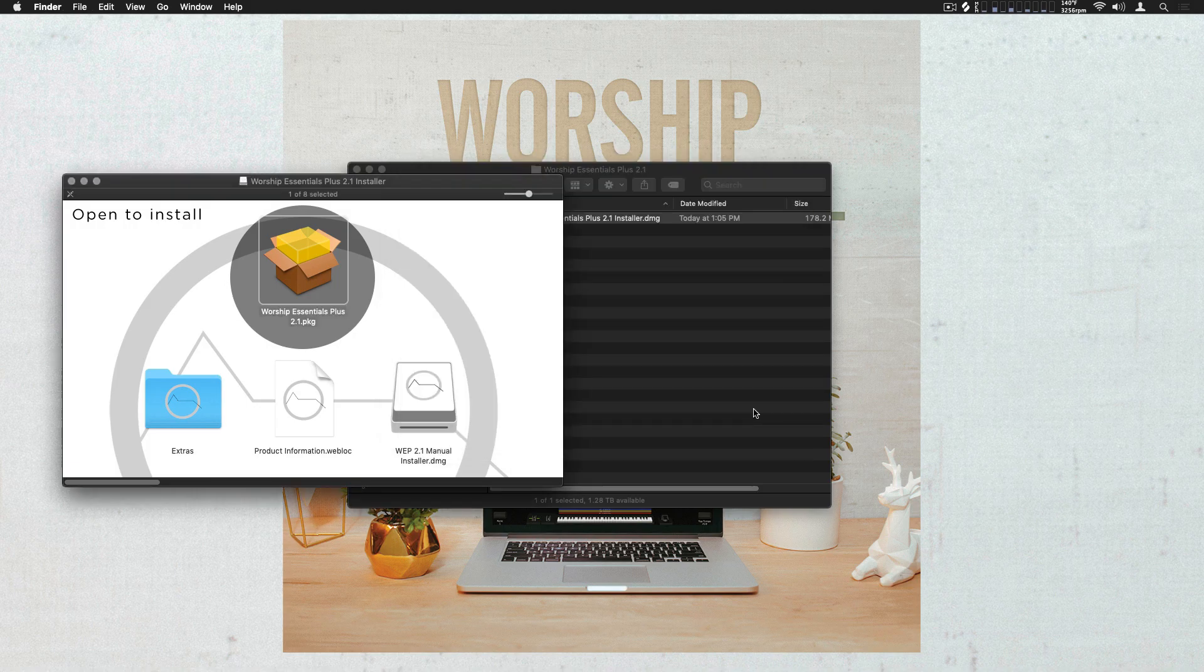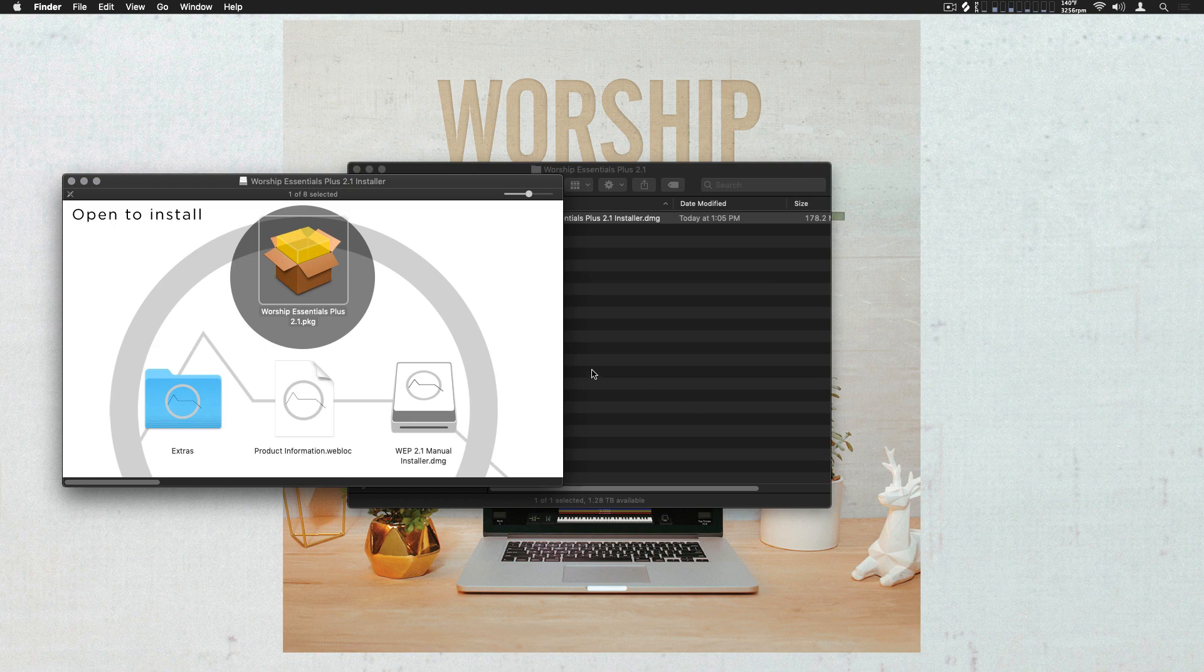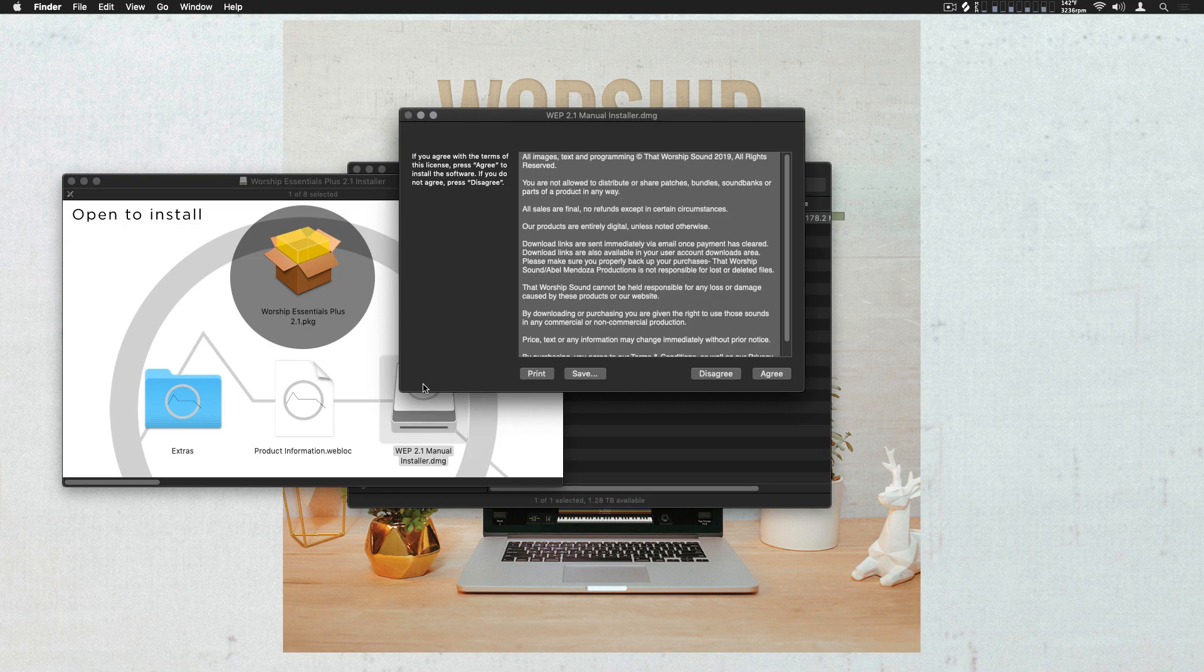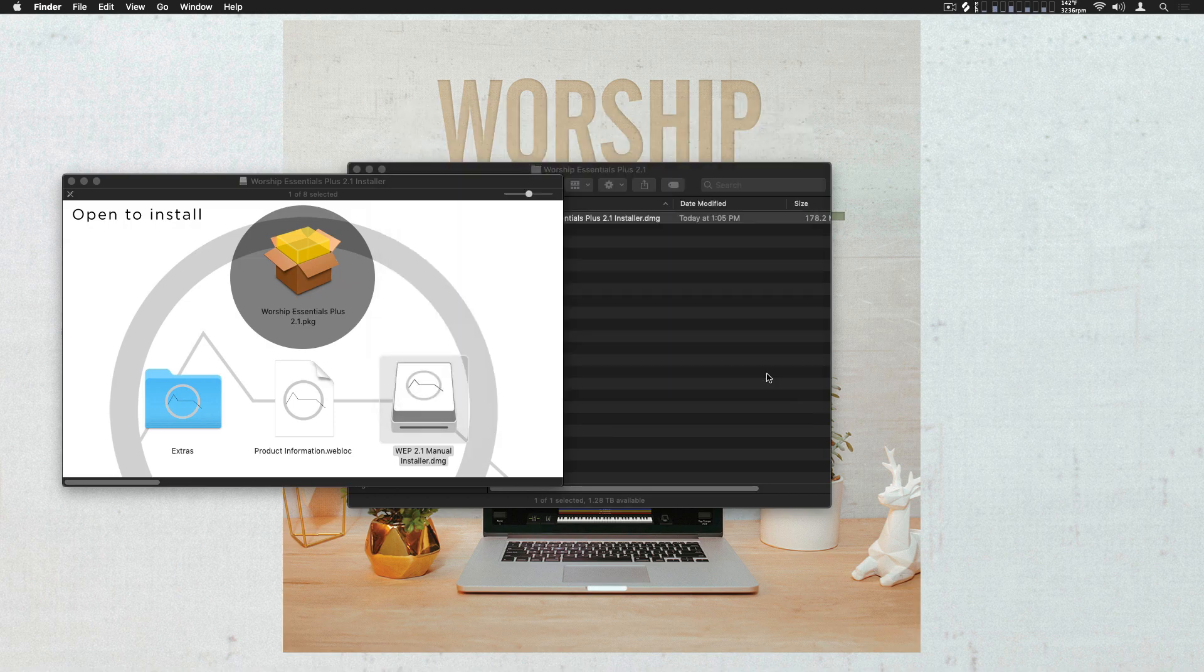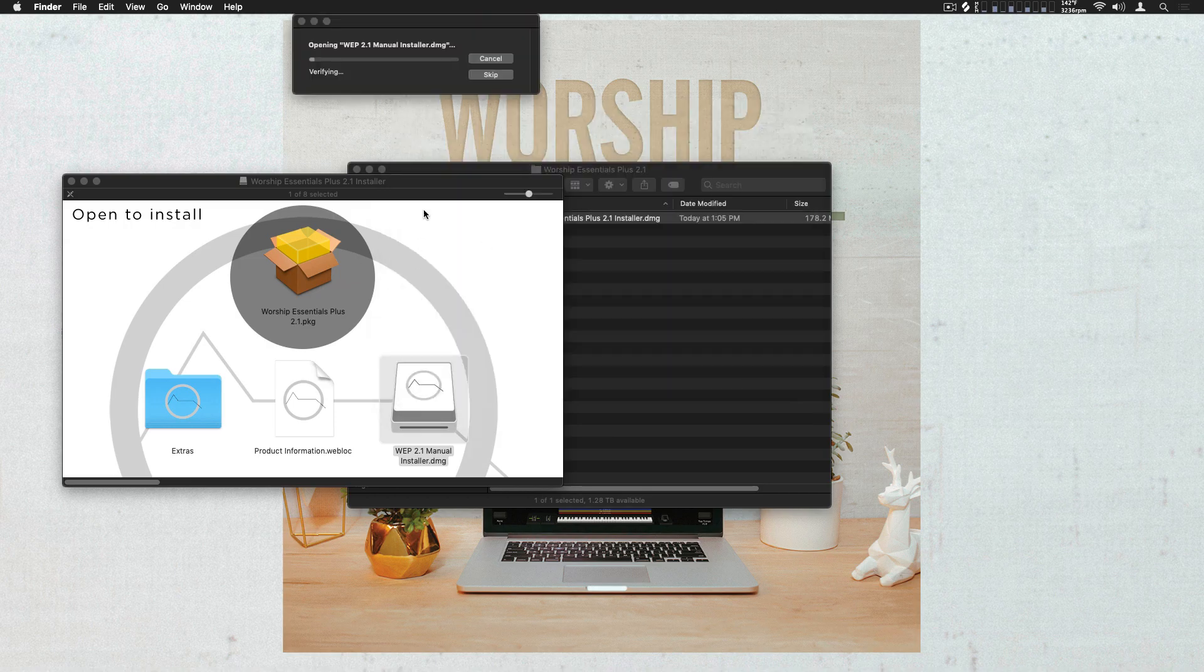If you need or prefer to do this manually, double-click the Worship Essentials Plus 2.1 Manual Installer and then move all the dependencies into their respective locations.